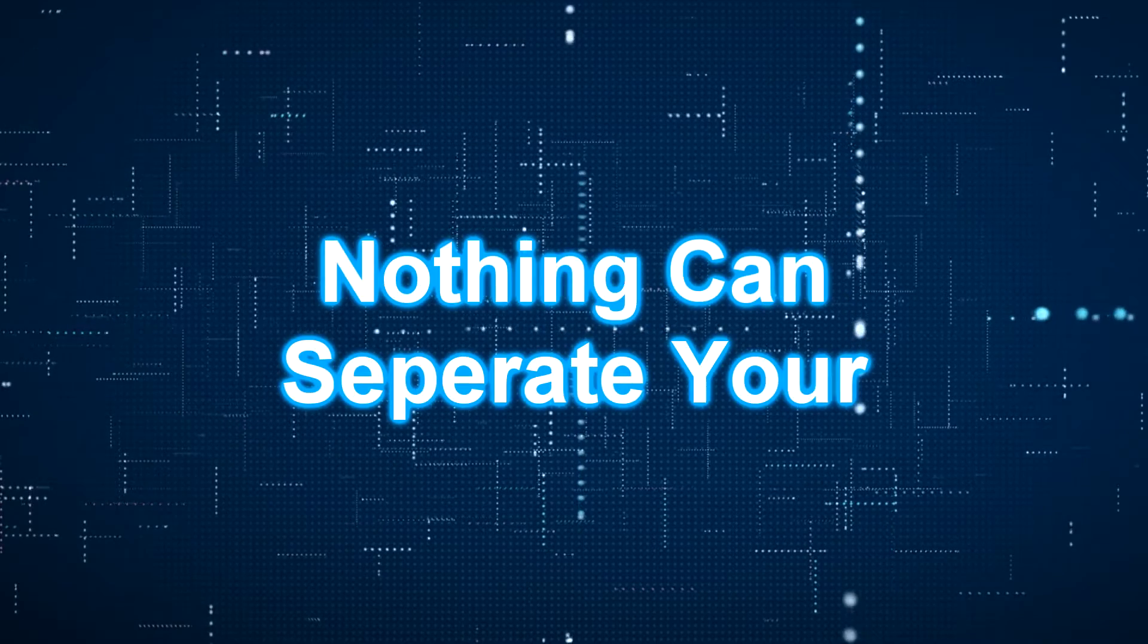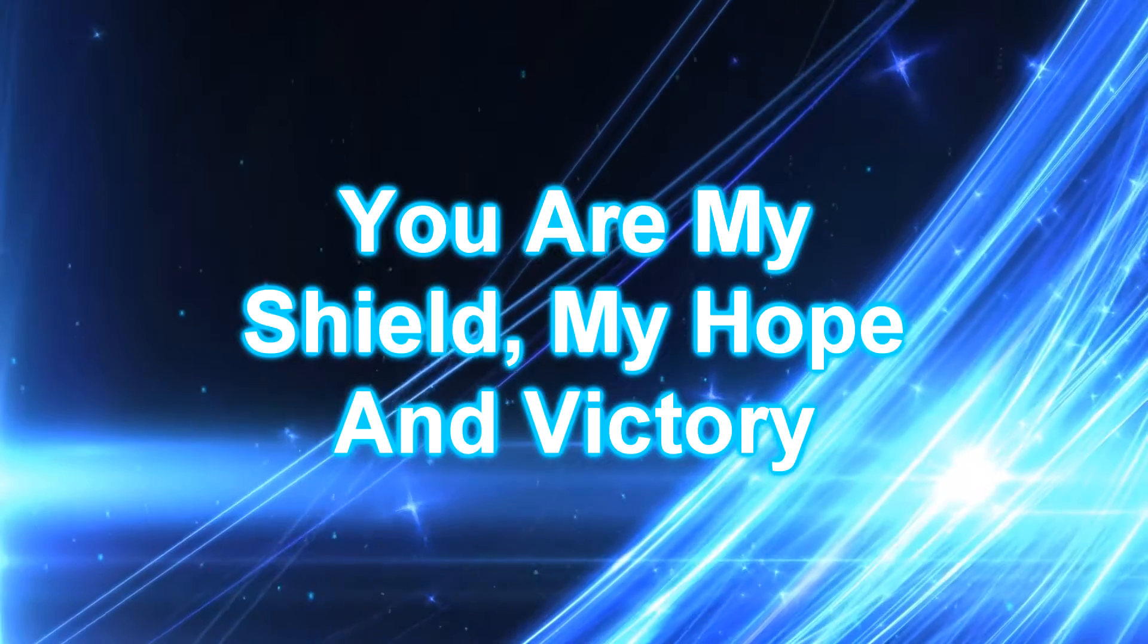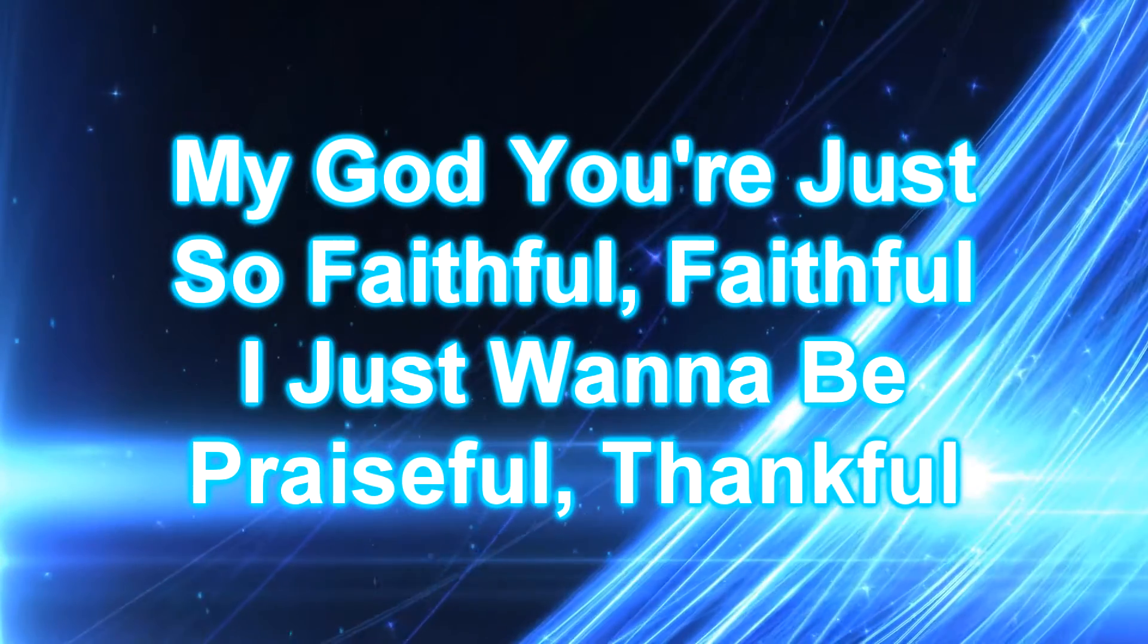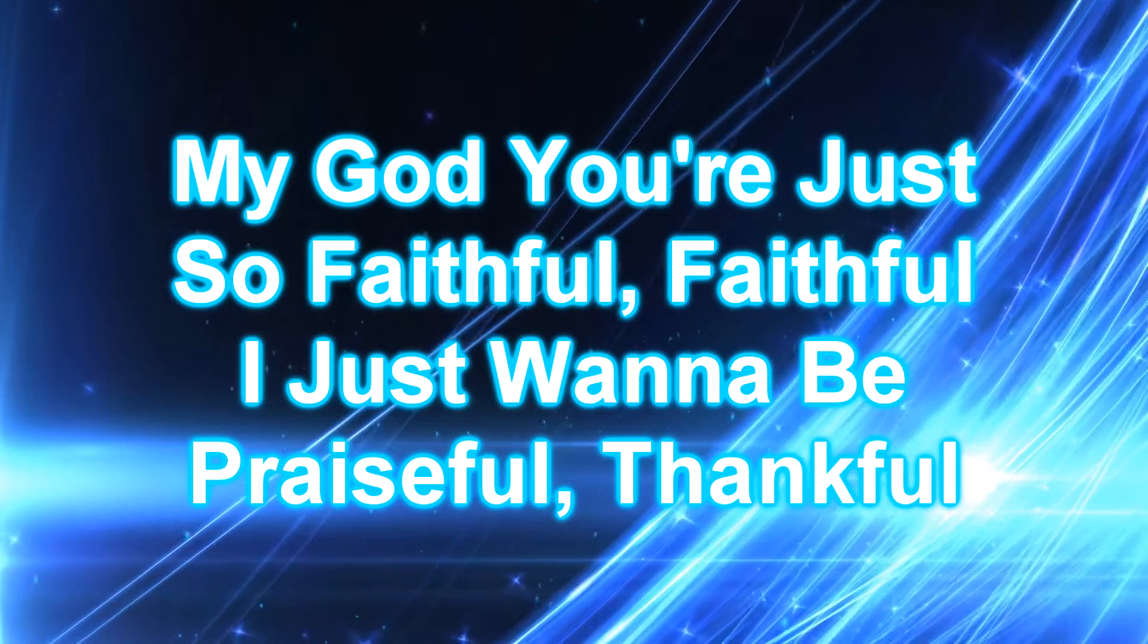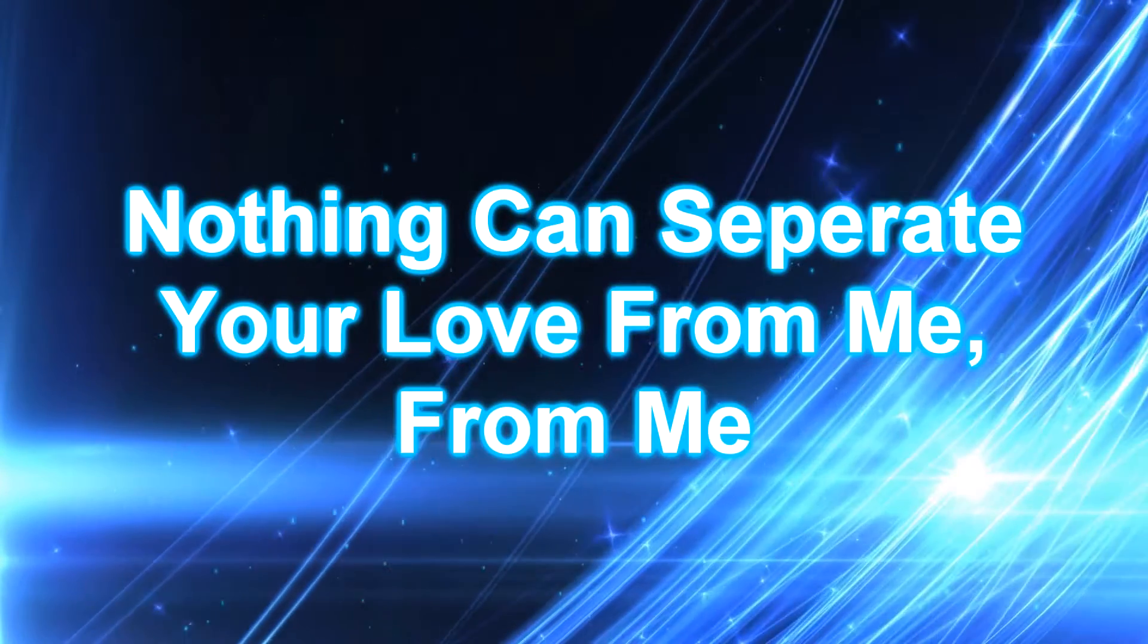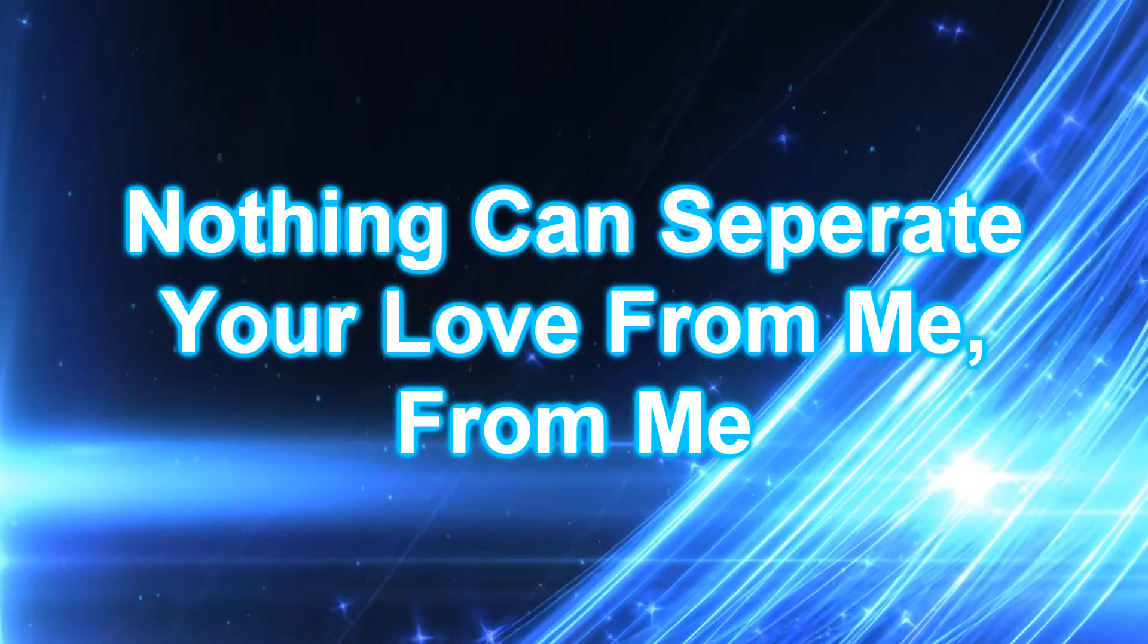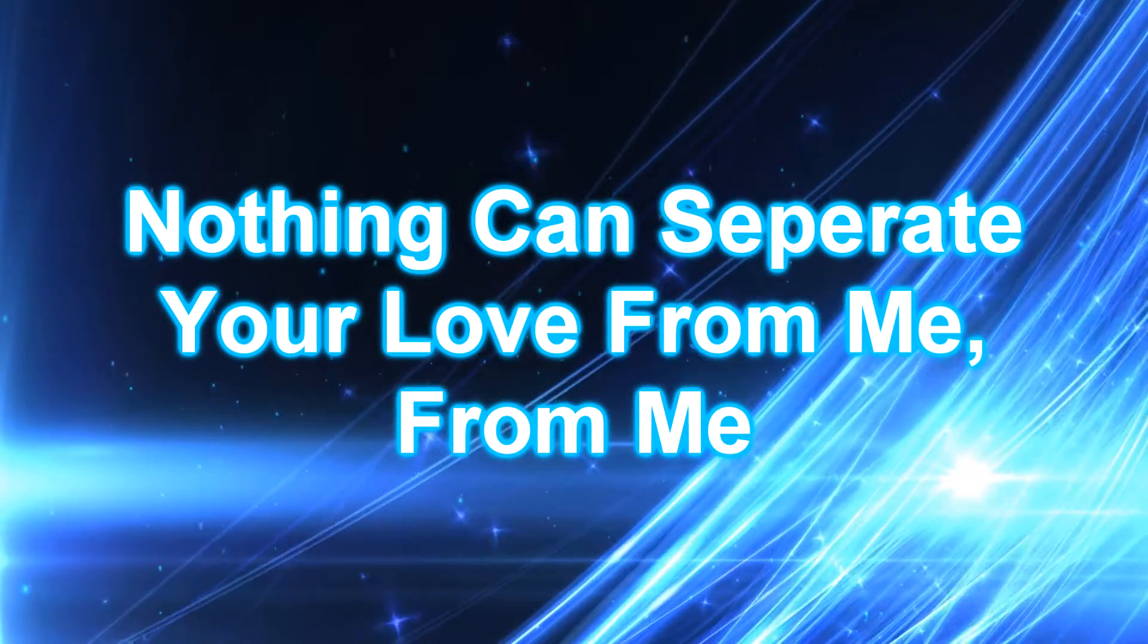Nothing can separate your love from me, from me. You are my shield, my hope and victory. My God, you're just so faithful, faithful. I just wanna be praiseful, thankful. Nothing can separate your love from me, from me.